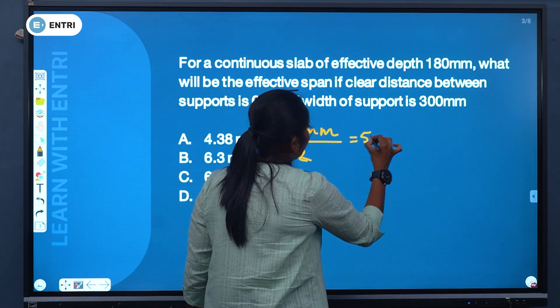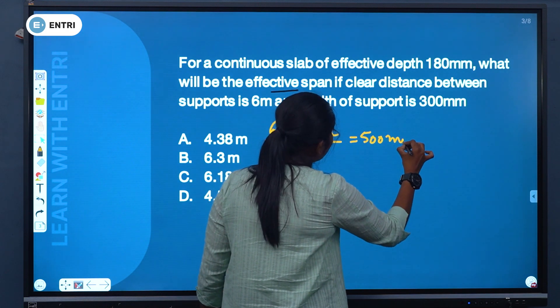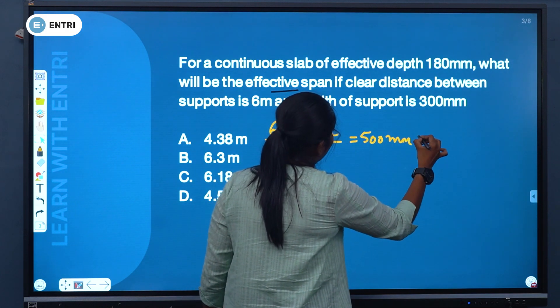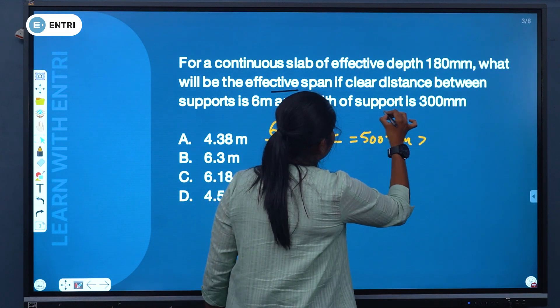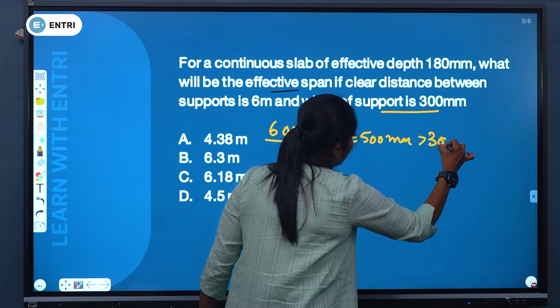We compare: the value is 500 mm. We compare the width of the support, which is 300 mm.